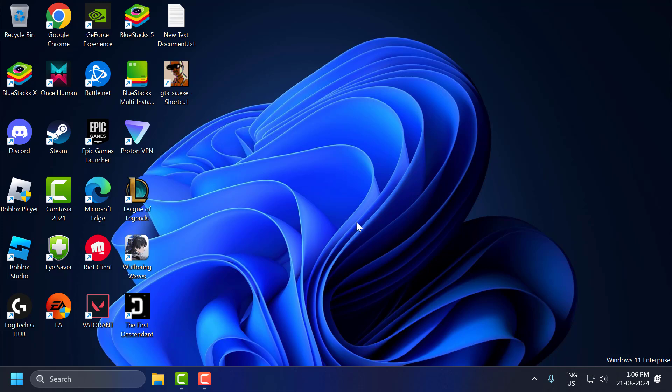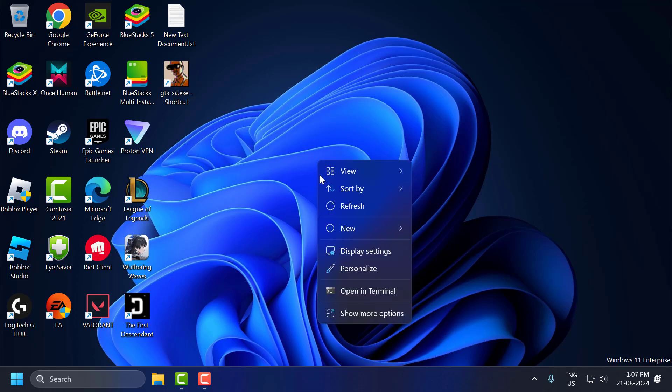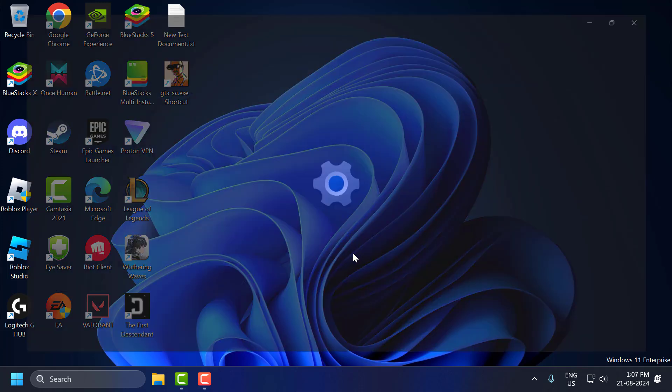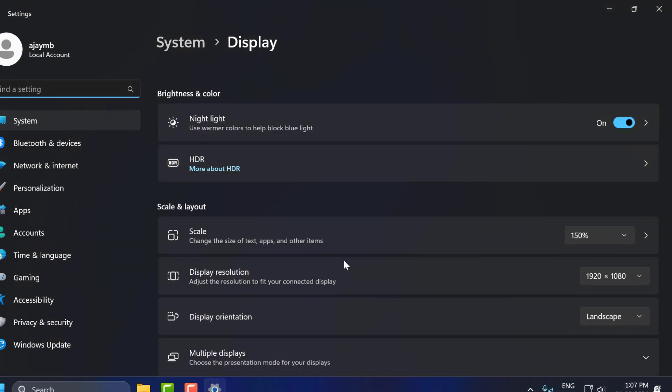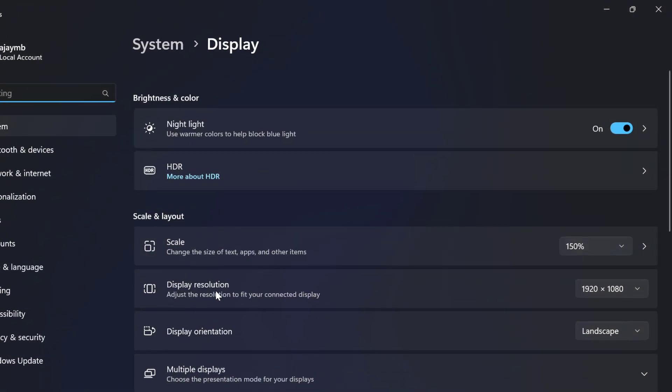Let's move on to the third step. We're going to fix the resolution problem. To do this, right-click on the desktop and select Display Settings. In Display Resolution, you can see your Display Resolution here. Note down the resolution you have.